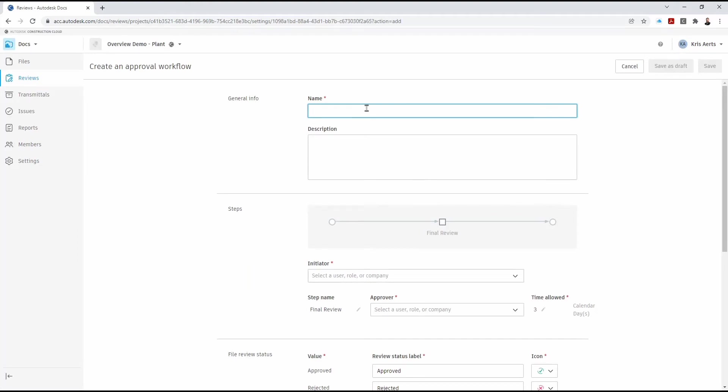We give this a name, a name that somebody's going to understand. In this case ACC to Vault. Although we've got some of these already set up, these are for the isometrics.